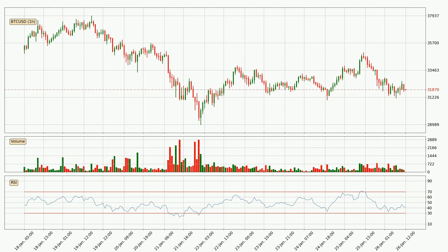Moving to the hourly relative strength index, the current hourly RSI is at 42, so it doesn't show signs of overbought or oversold conditions at this point.